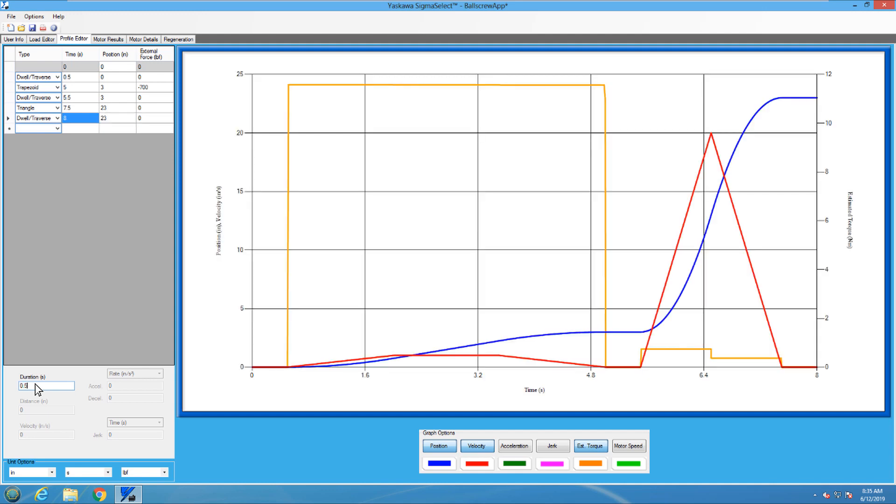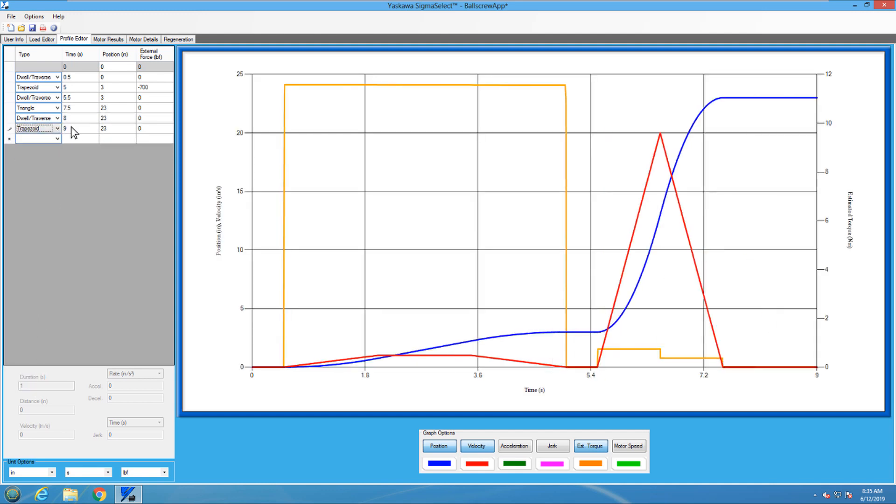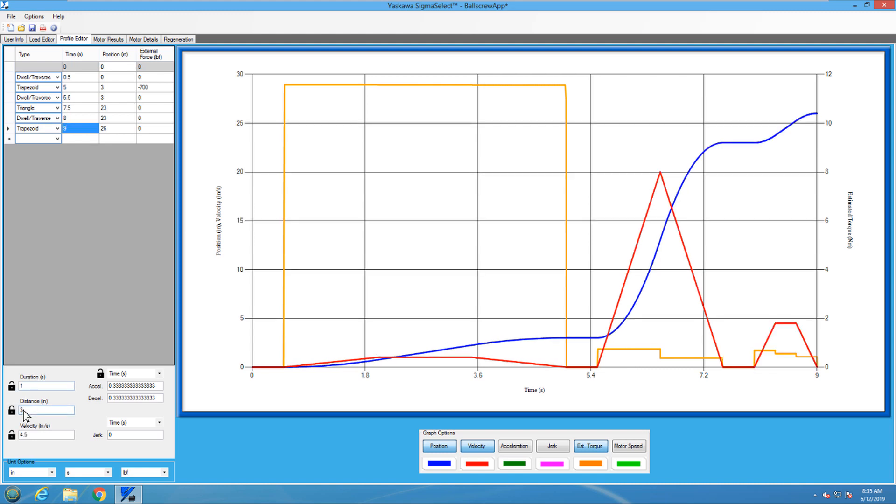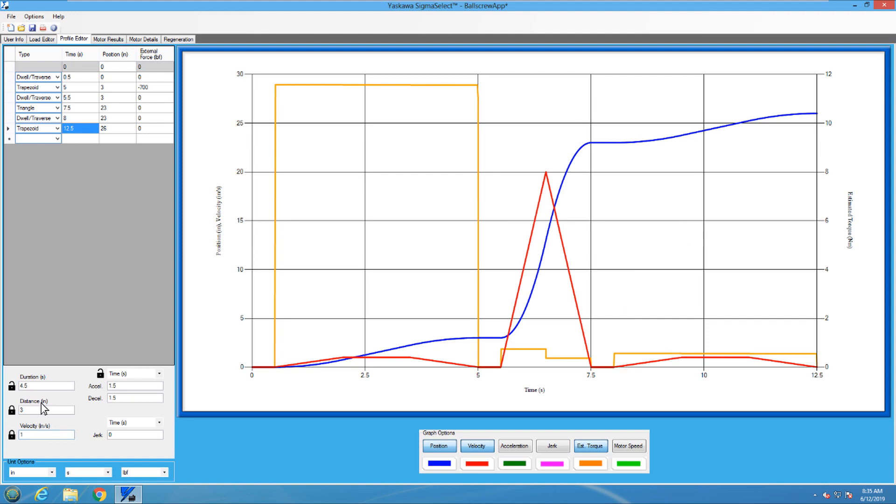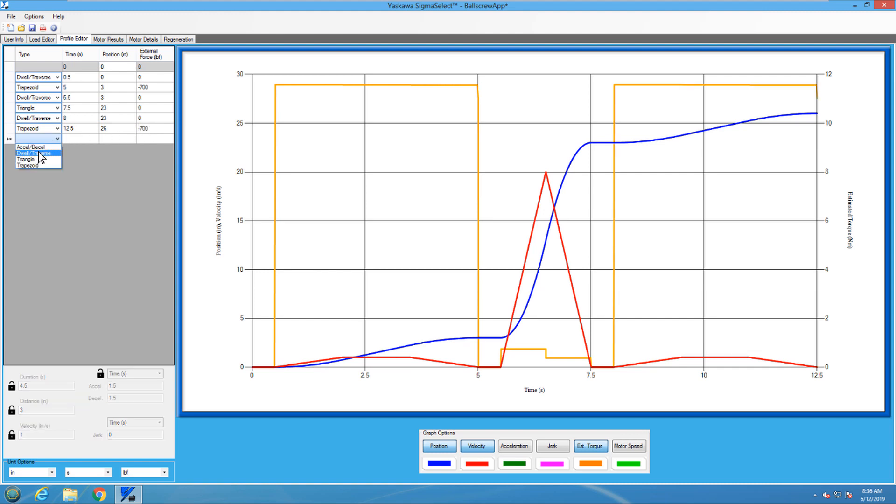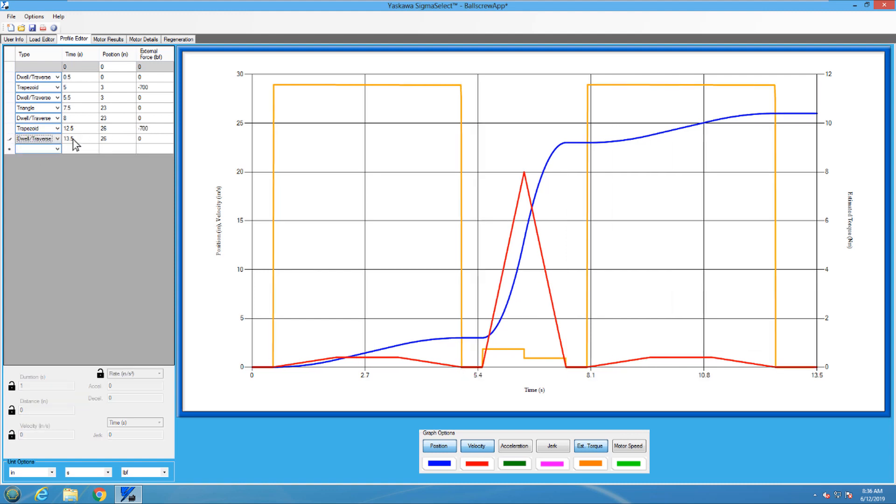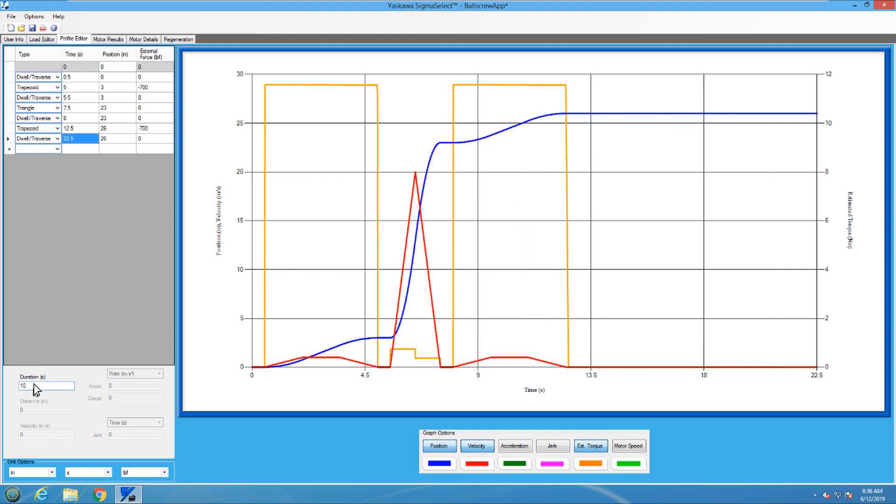Then the second slot, which is just like the first one. So 3 inches at 1 inch per second with negative 700 pound force. The last section then is the extended dwell for bit removal and part removal. Let's make this 10 seconds.